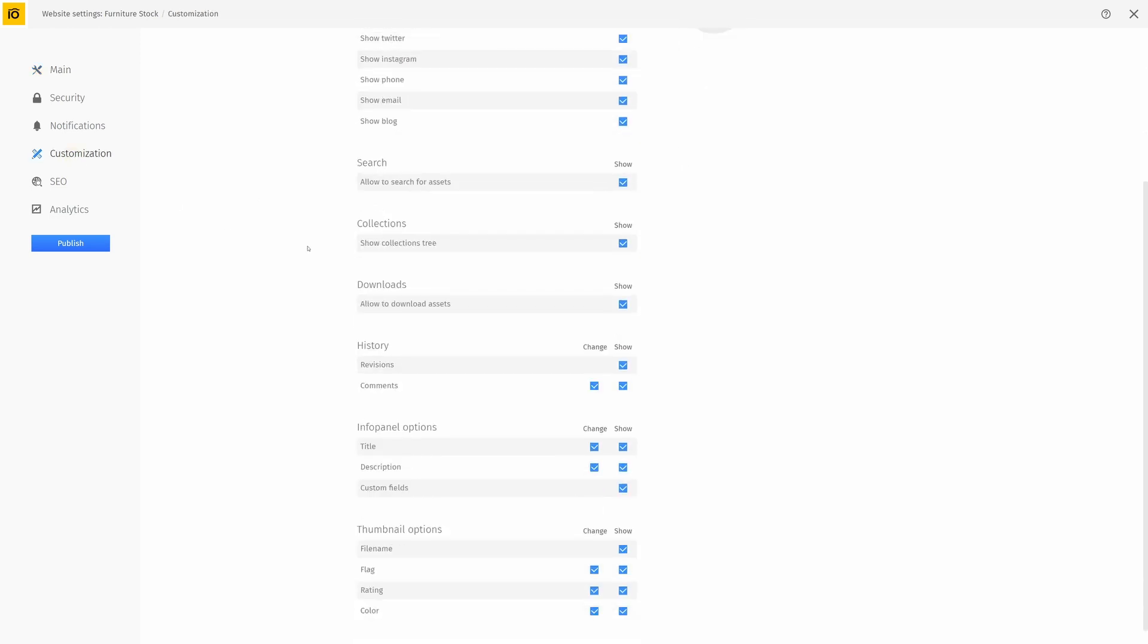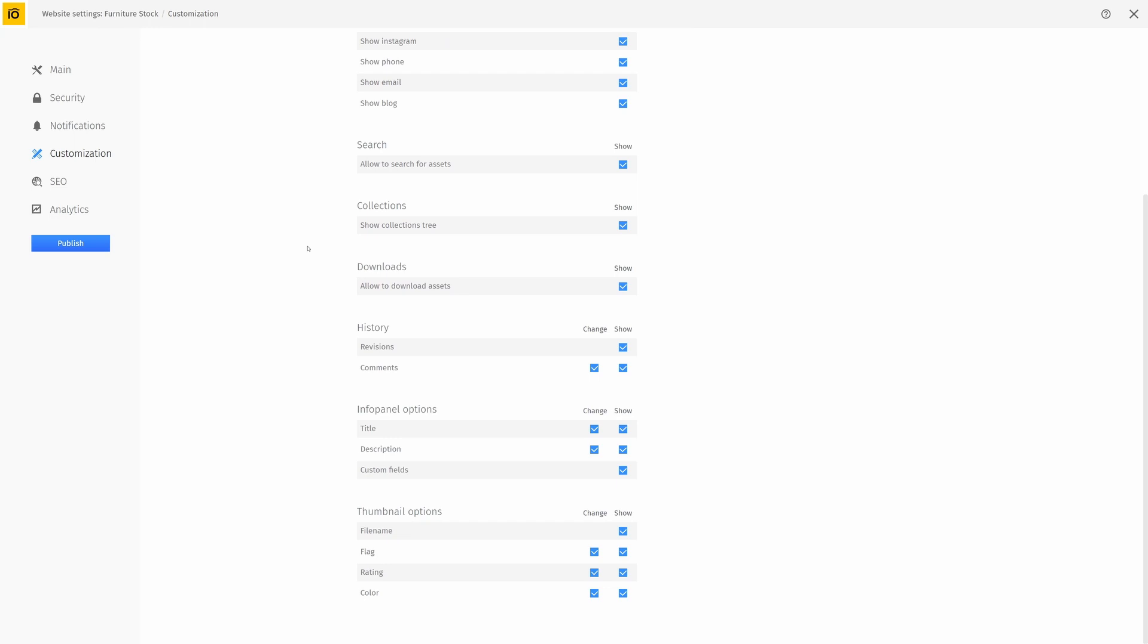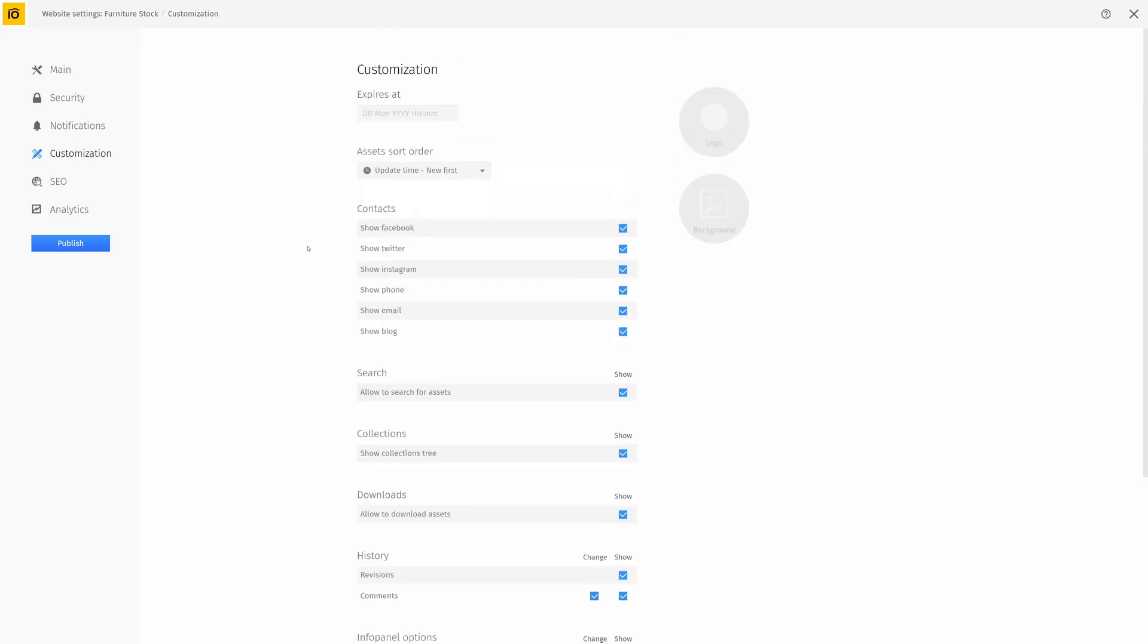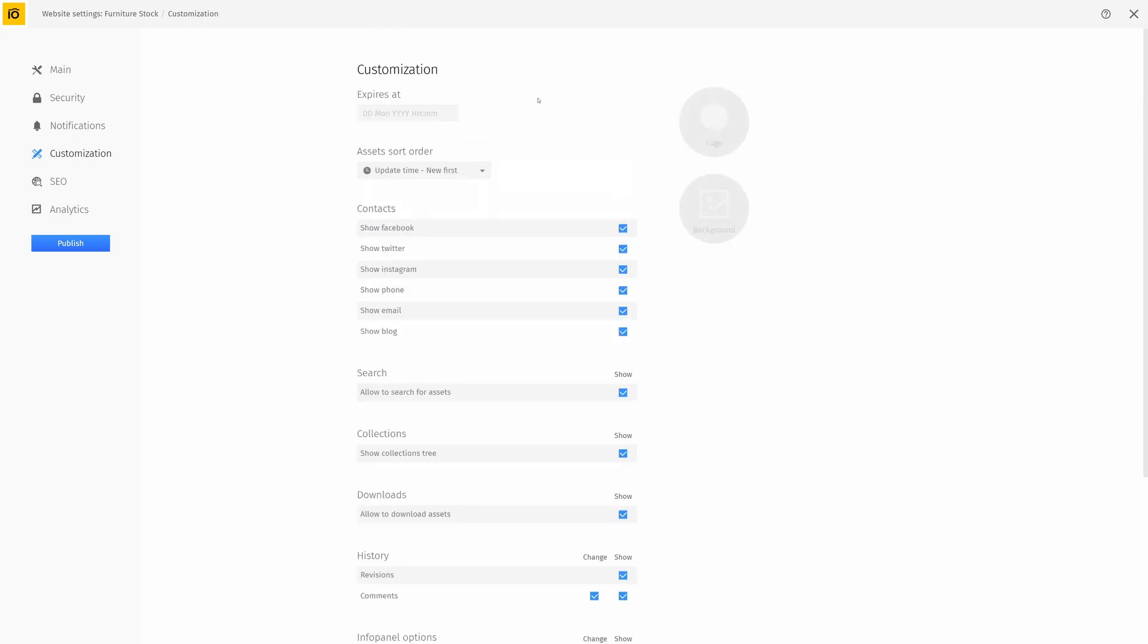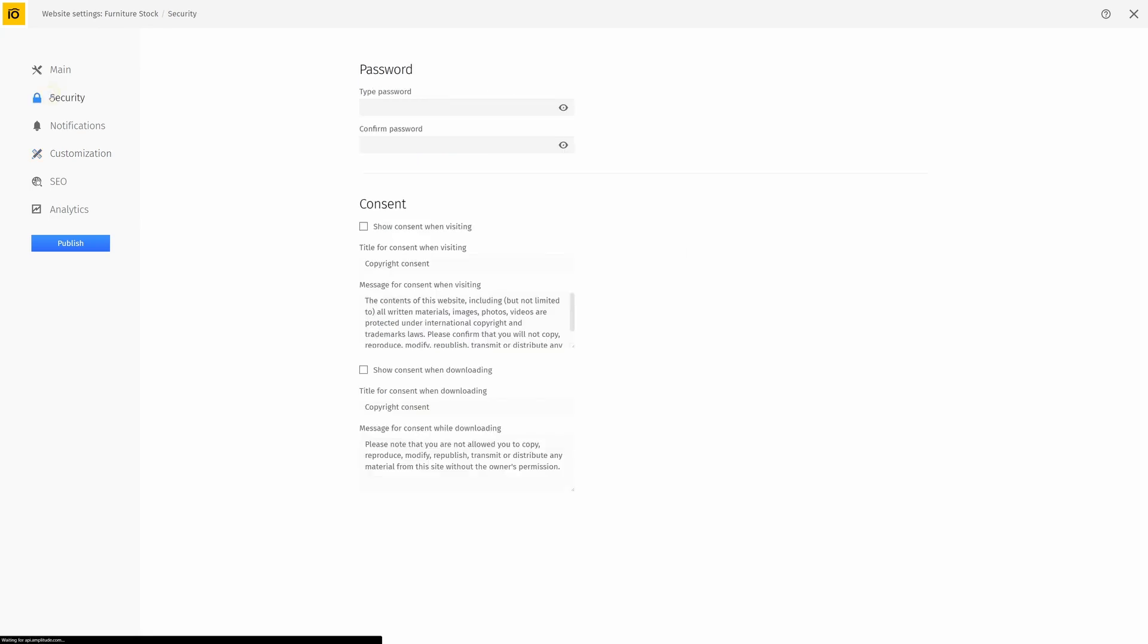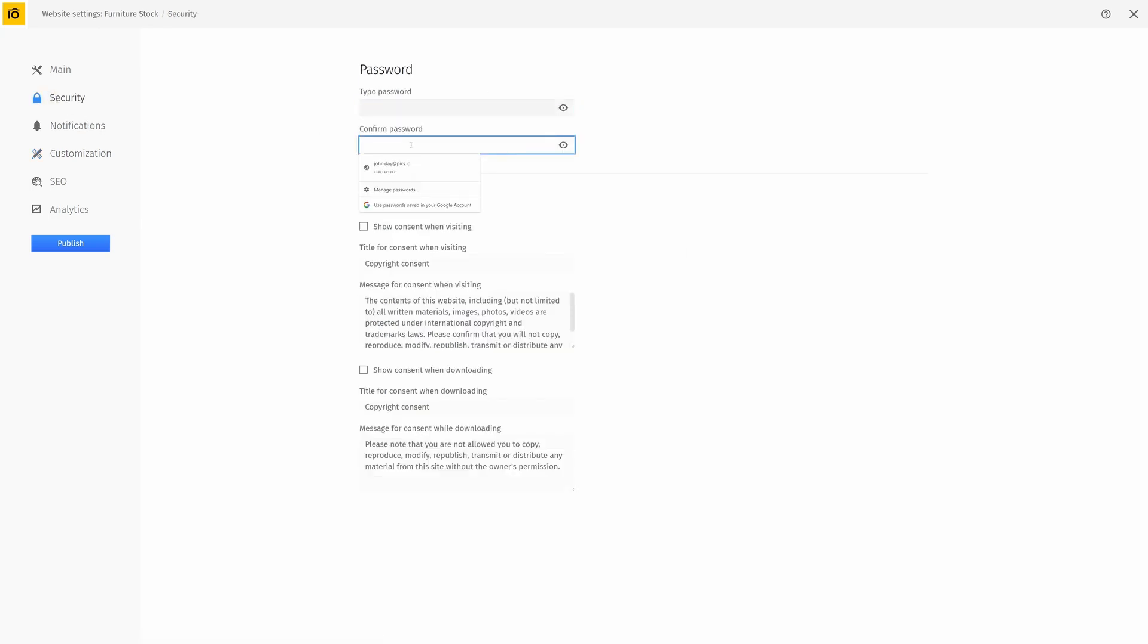You can further customize your website by adding your logo, background for the login page, and by changing permissions. From the security tab, you can also add a password for additional privacy.